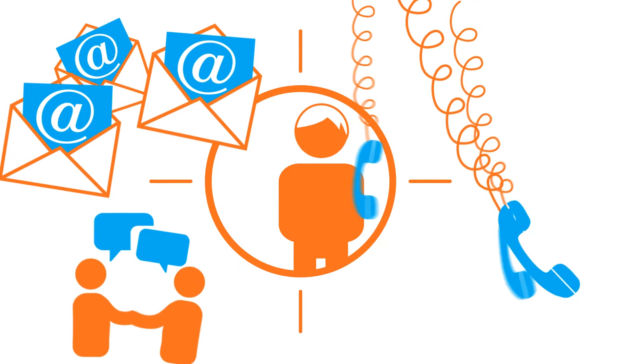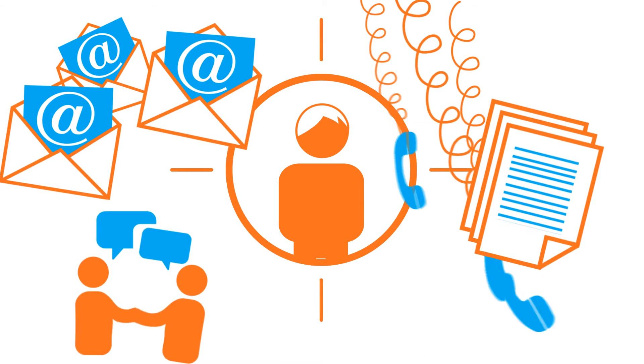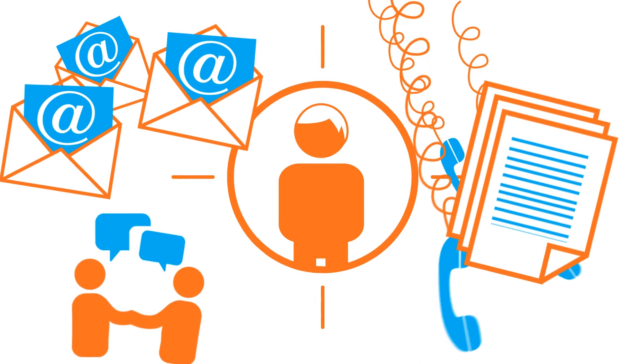Are you bombarded with emails, phone calls, meetings? Is your to-do list out of control?